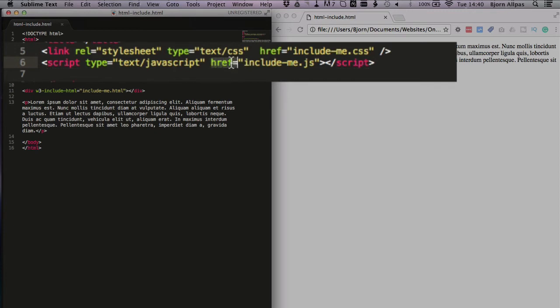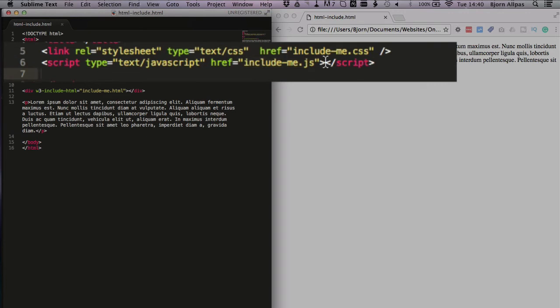And then we have our href parameter again for the link, and then we have the path to the script. And again, we have to make sure this is accessible and it's online and the page can actually access it.